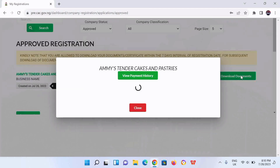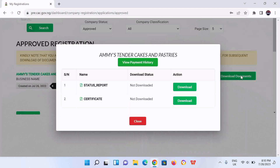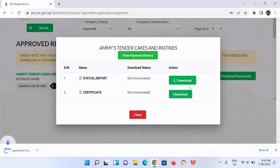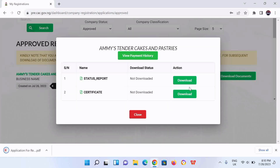CAC has made it very easy for you to download your status report and your certificate. So you click on the download button for the status report. And once it's downloaded successfully, you also click for the certificate.